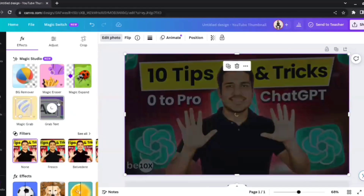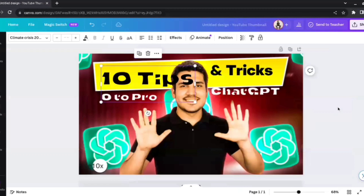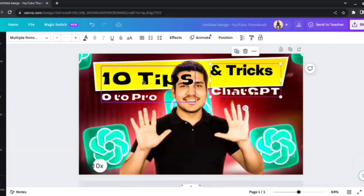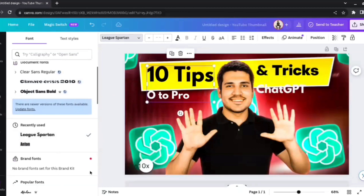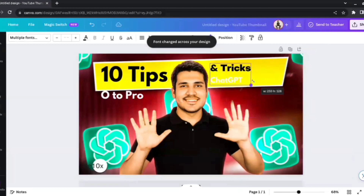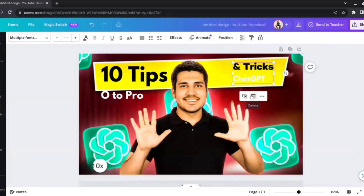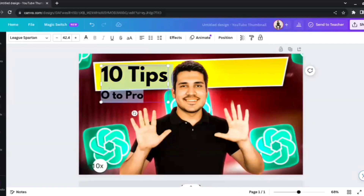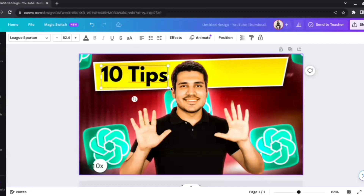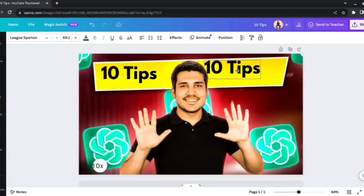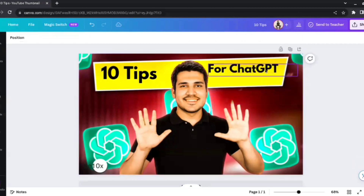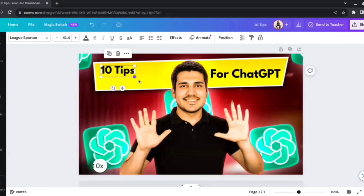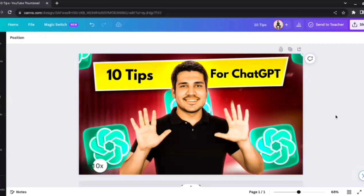For this, we just want the Grab Text feature — we'll enable it and wait to see what Canva can do. Canva is able to actually grab the text from this image. We can change the font — I'll make it League Spartan, one of my personal favorites — and I can increase or decrease the size and move it around. I wanted it to just say '10 Tips for ChatGPT,' so I'll duplicate it, type 'for ChatGPT,' adjust the size, and spread it across.